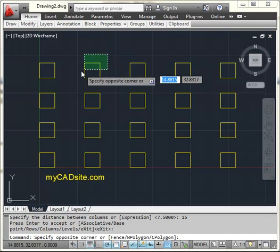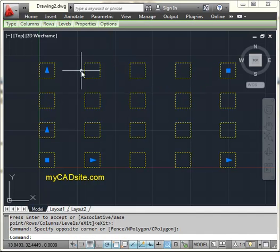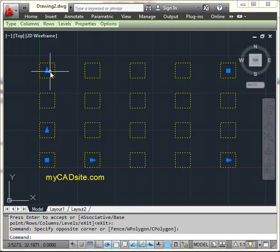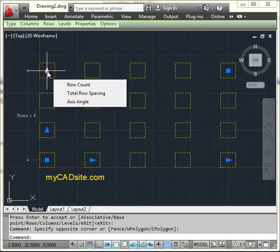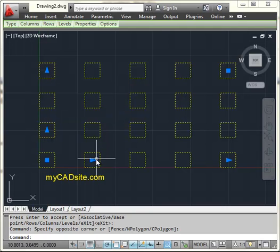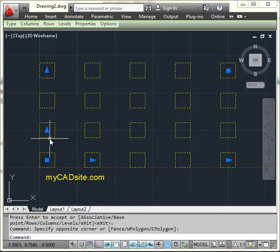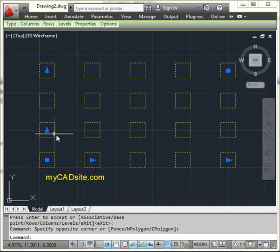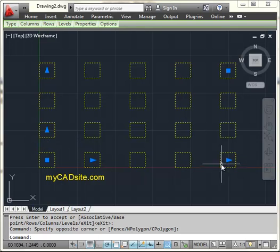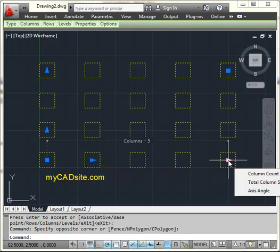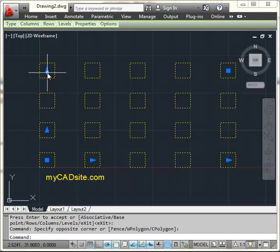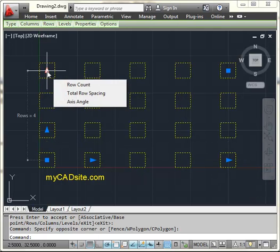So now what I've got here is a new type of object called an array. And you'll see I've got a lot of grips here. And by clicking on the grips, it's going to tell me all kinds of information. I'm not even clicking, I'm just hovering. It tells me my space is 10, 15, five columns, and four rows.